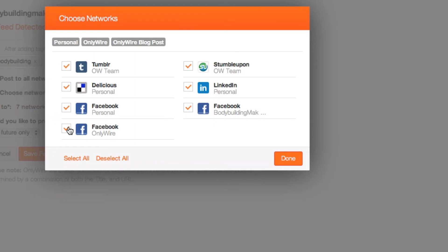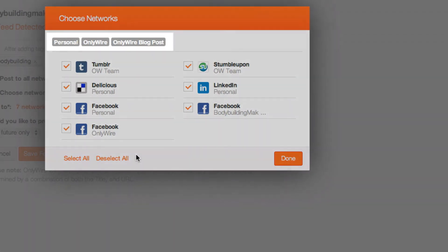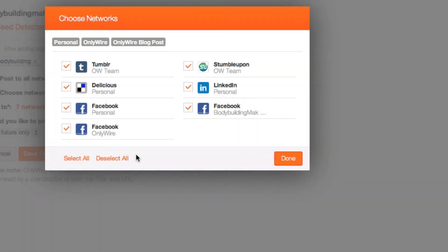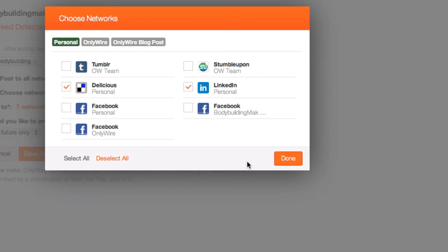Your networks will appear on the next page. If you have created network groups, they will appear at the top of the page. To select networks by group, first choose Deselect All. Tap the groups you wish to submit the post to. The corresponding networks will become selected. Select Done to continue.